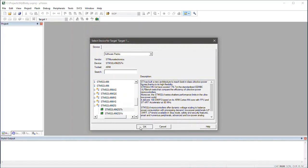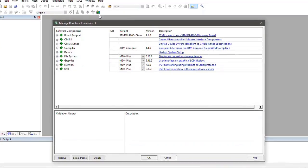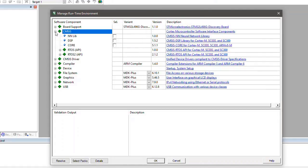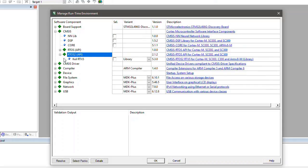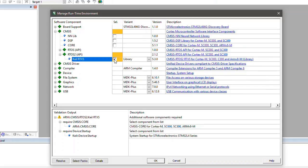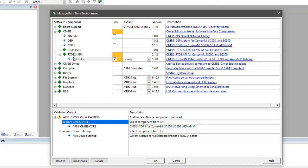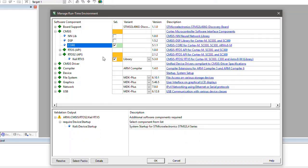And now the Manage Runtime Environment window shows all the available software components from the installed software packs for this selected device. These components are ready to use building blocks for your software application and the links under description open related documentation. I have decided to use the CMSIS RTOS 2 based on Keil RTX 5 for my small blinky application. Once I have selected the software component, the system highlights in yellow other required components and the validation output provides more details. CMSIS Core is the basic runtime system for a Cortex-M device. And finally, I need a device specific startup code.